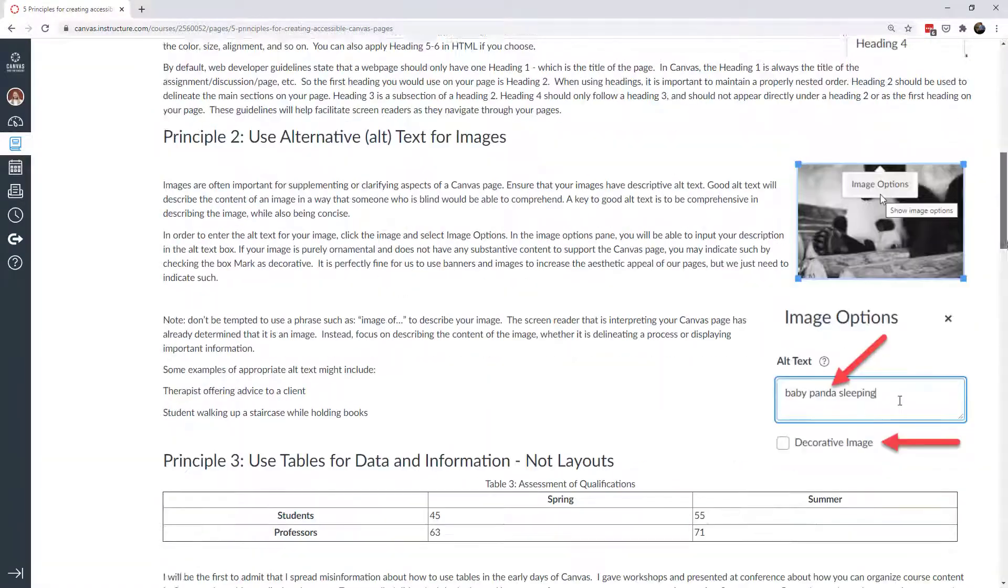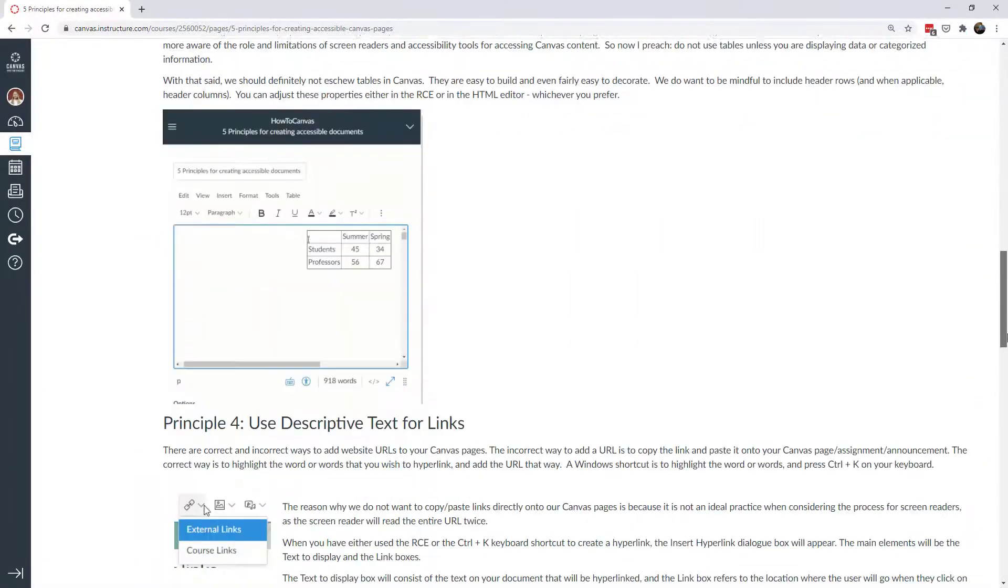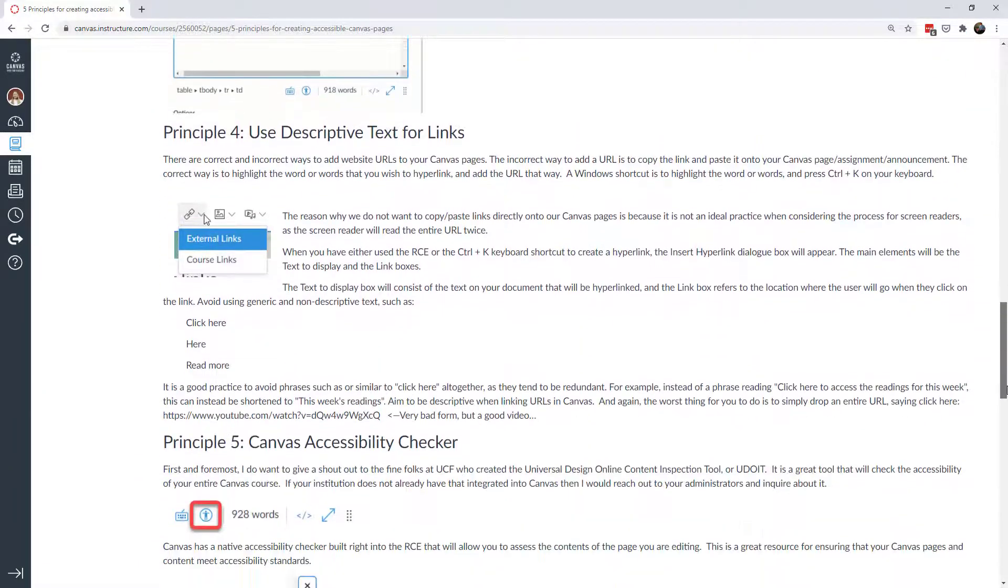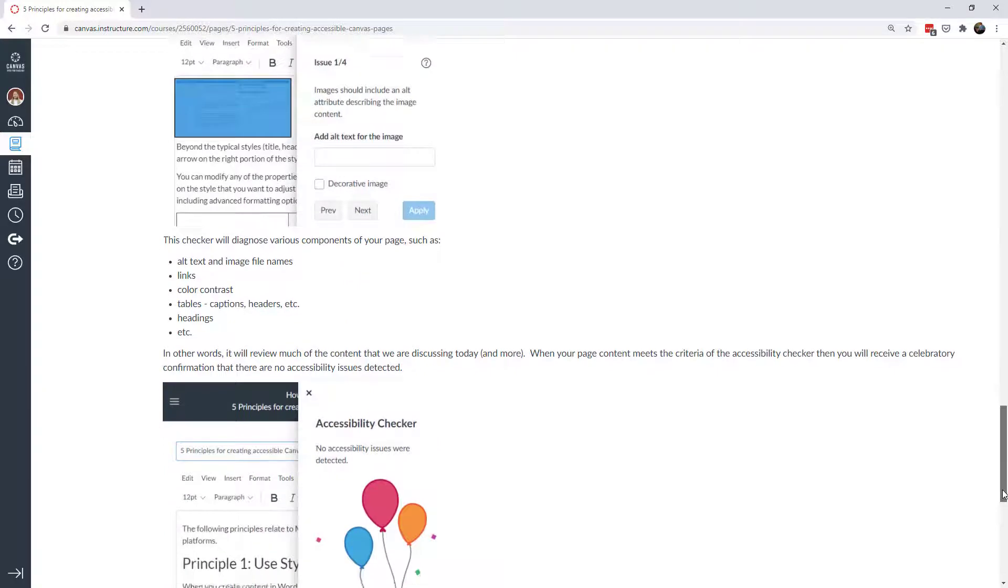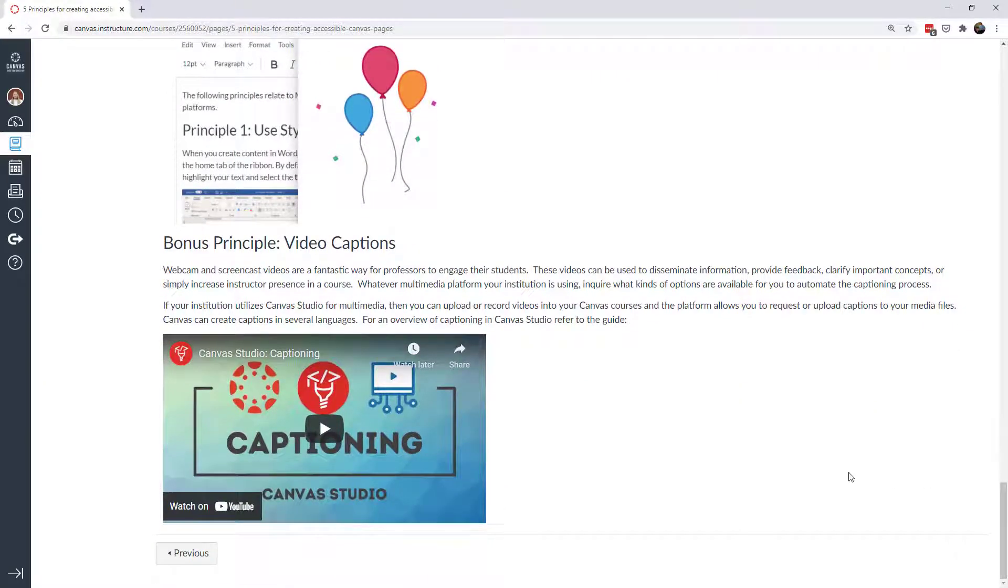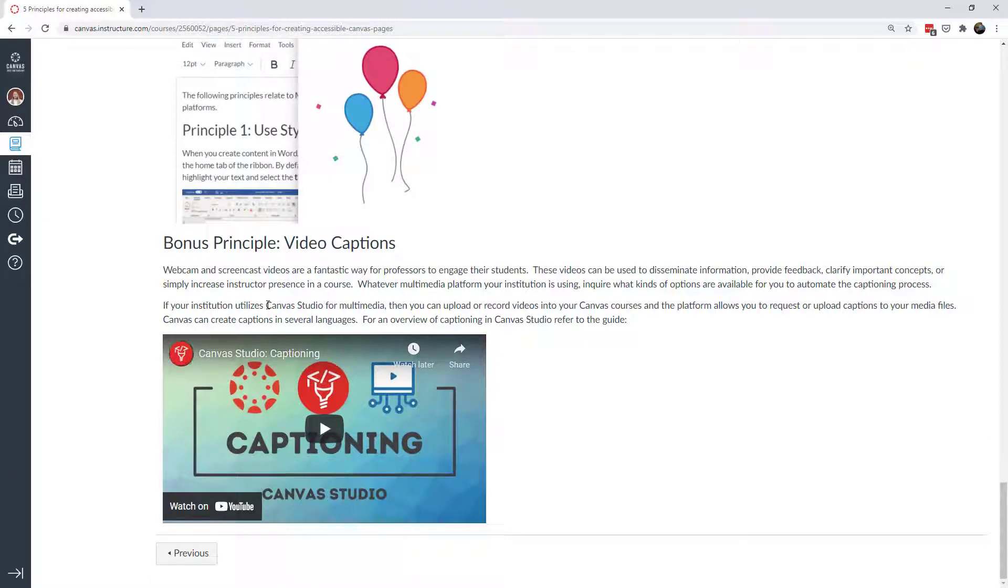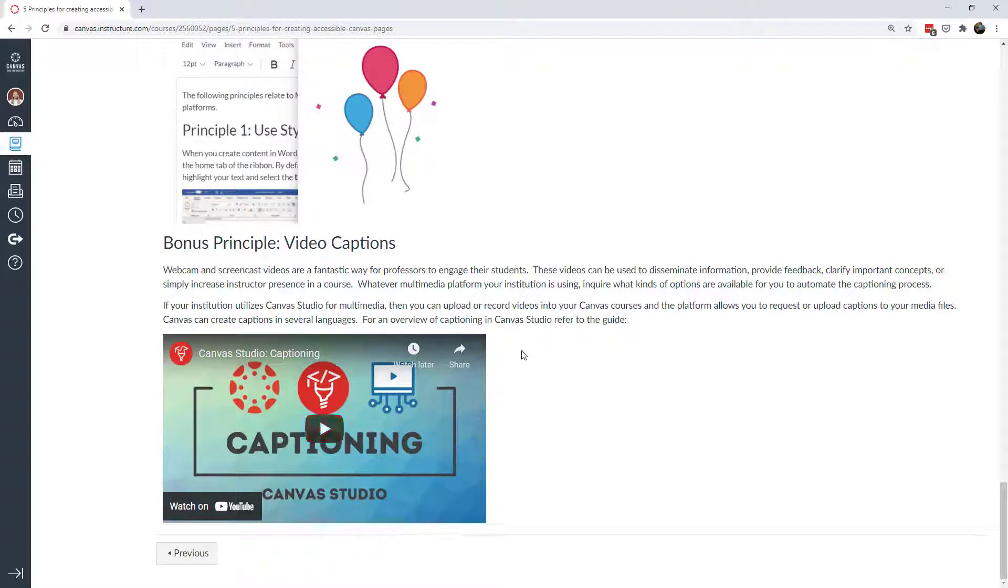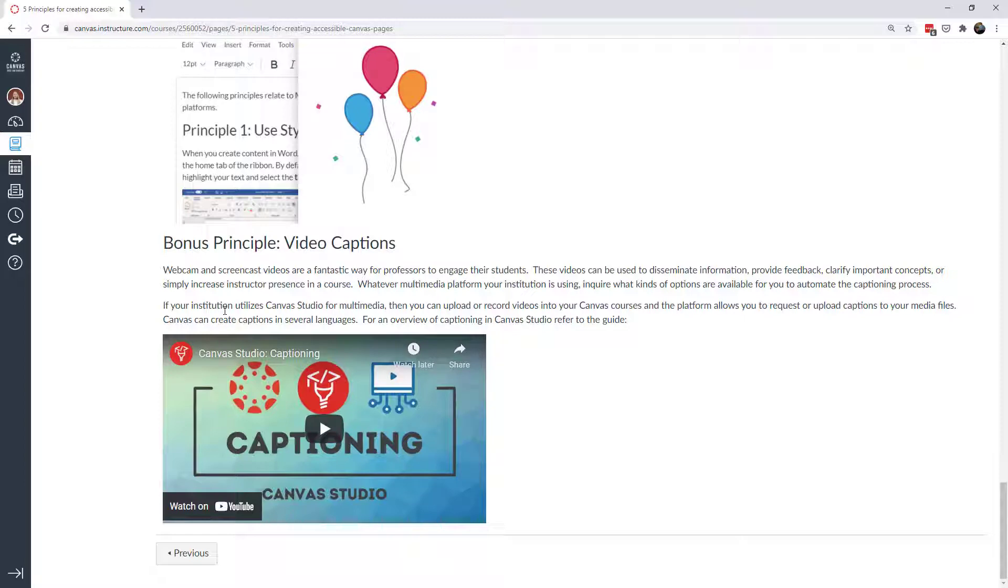And so that was the fifth principle for creating accessible documents. I want to demonstrate one bonus principle for accessibility. And that would be video captions. If you're using a multimedia platform such as Kaltura or even YouTube, then there's captioning functionality built into that. If you happen to subscribe to the Canvas Studio, then they also have a native captioning element that's automated. And so it's a good practice. If you're ever doing any kind of video, whether it's a webcam video, a screencast or anything else, then you always want to make sure that if there's a spoken element to it, then that video is captioned. And that's even if you don't have students who require captioning for accessibility or accommodation purposes, it's just a good practice.